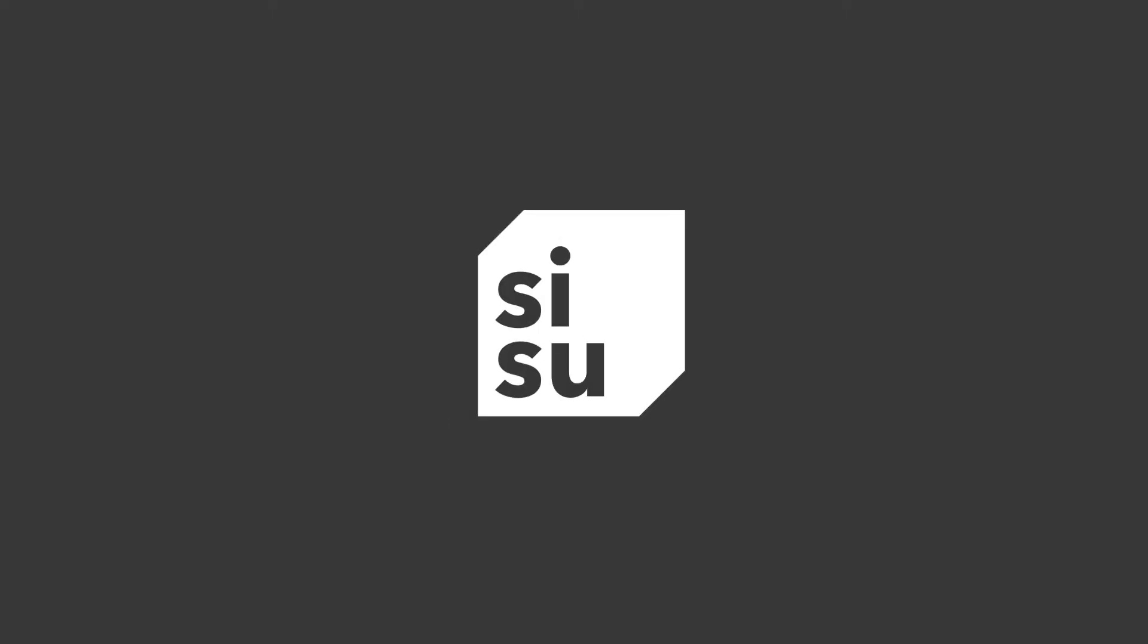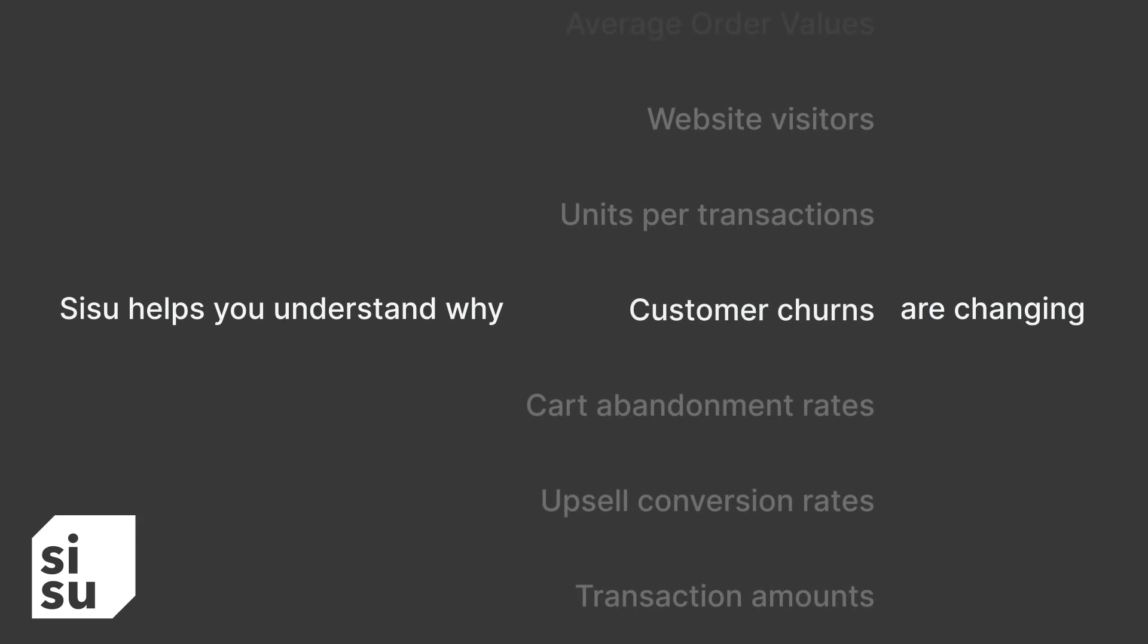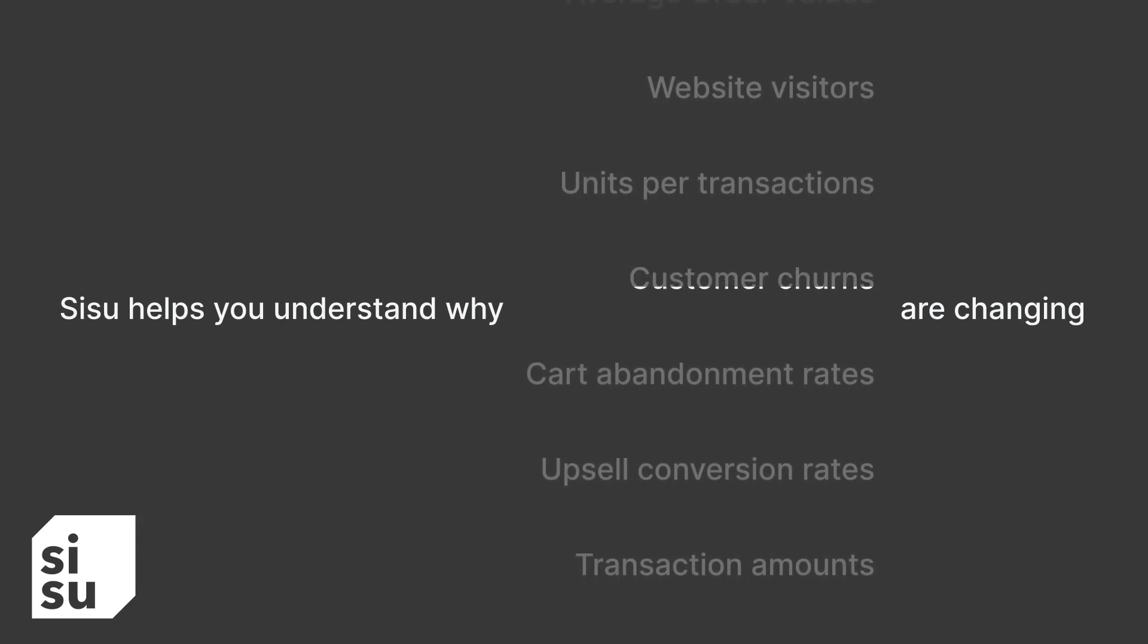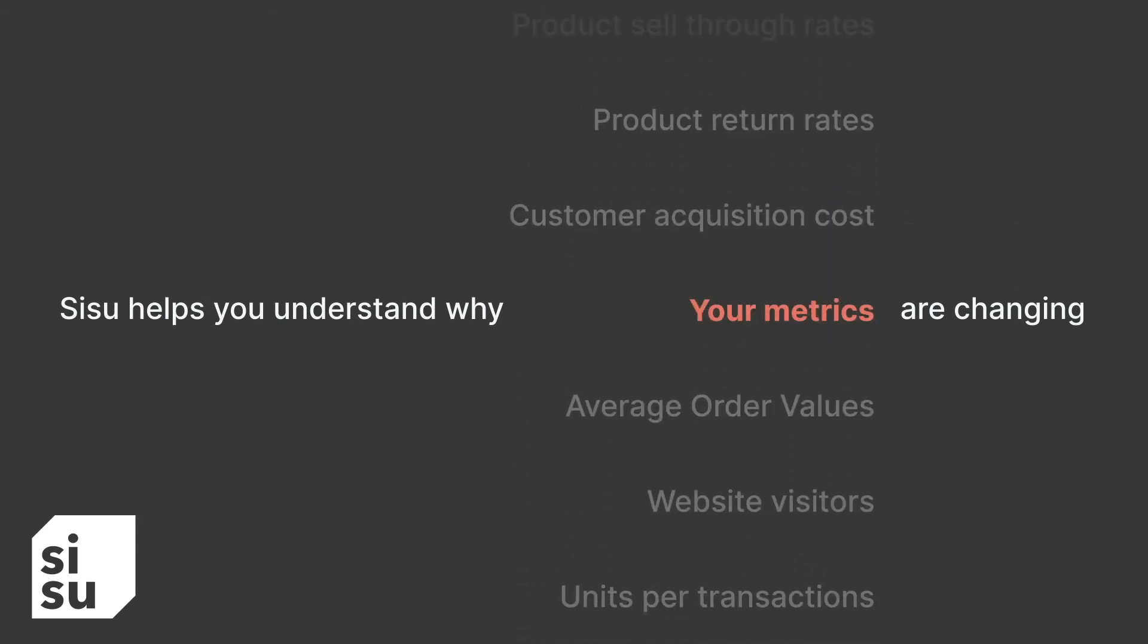Sisu is the fastest path to understanding why, letting you answer every question and inform every decision with data.